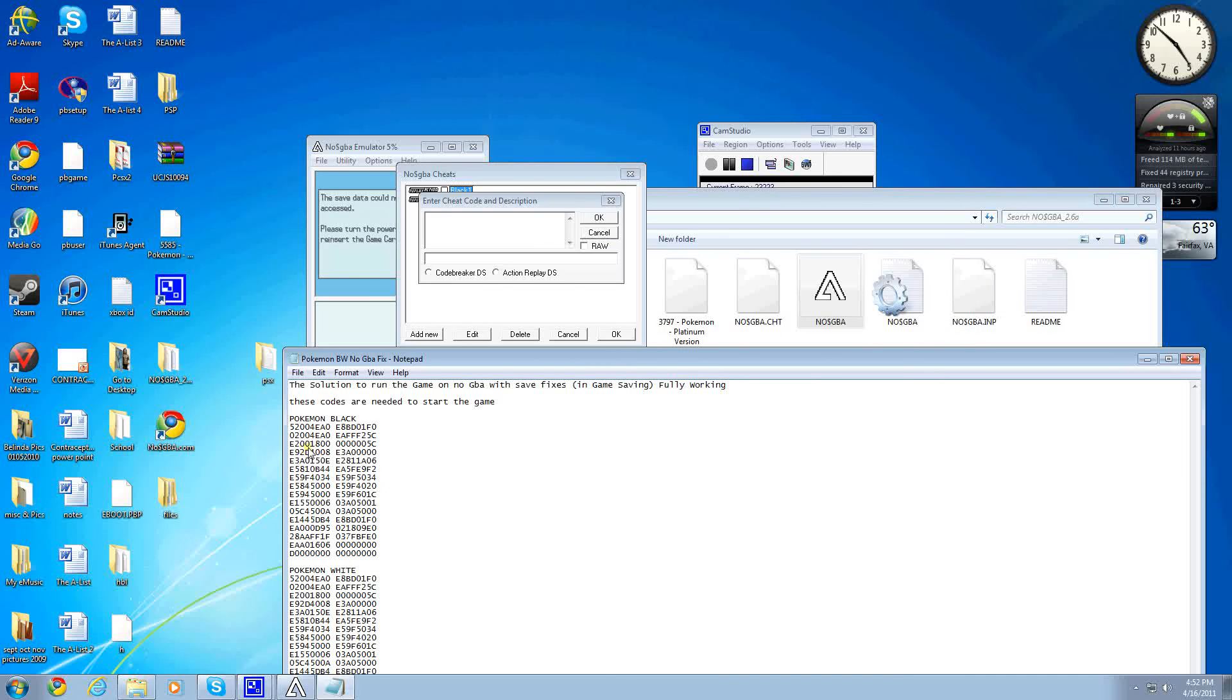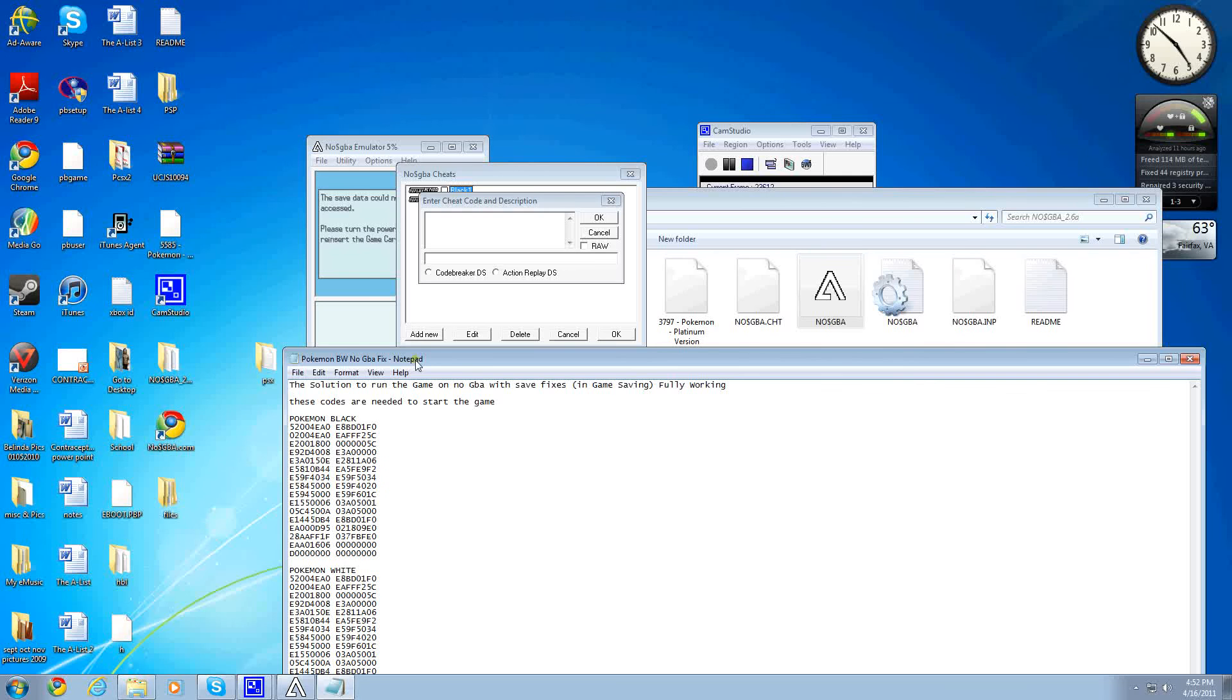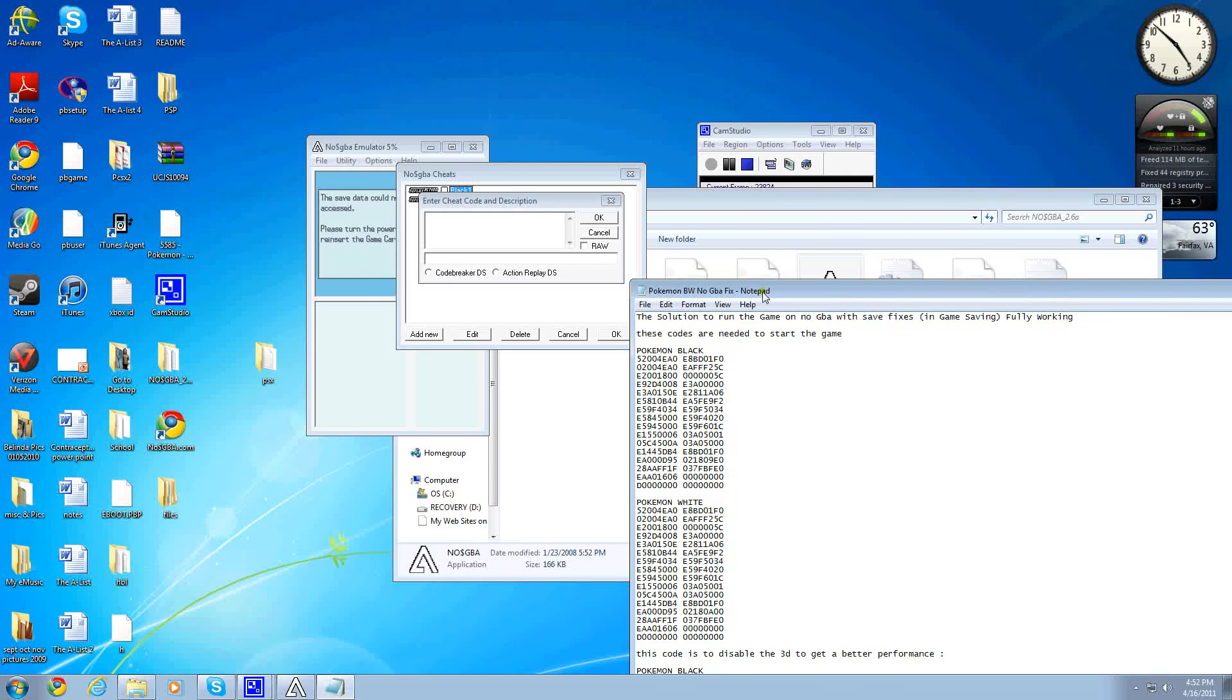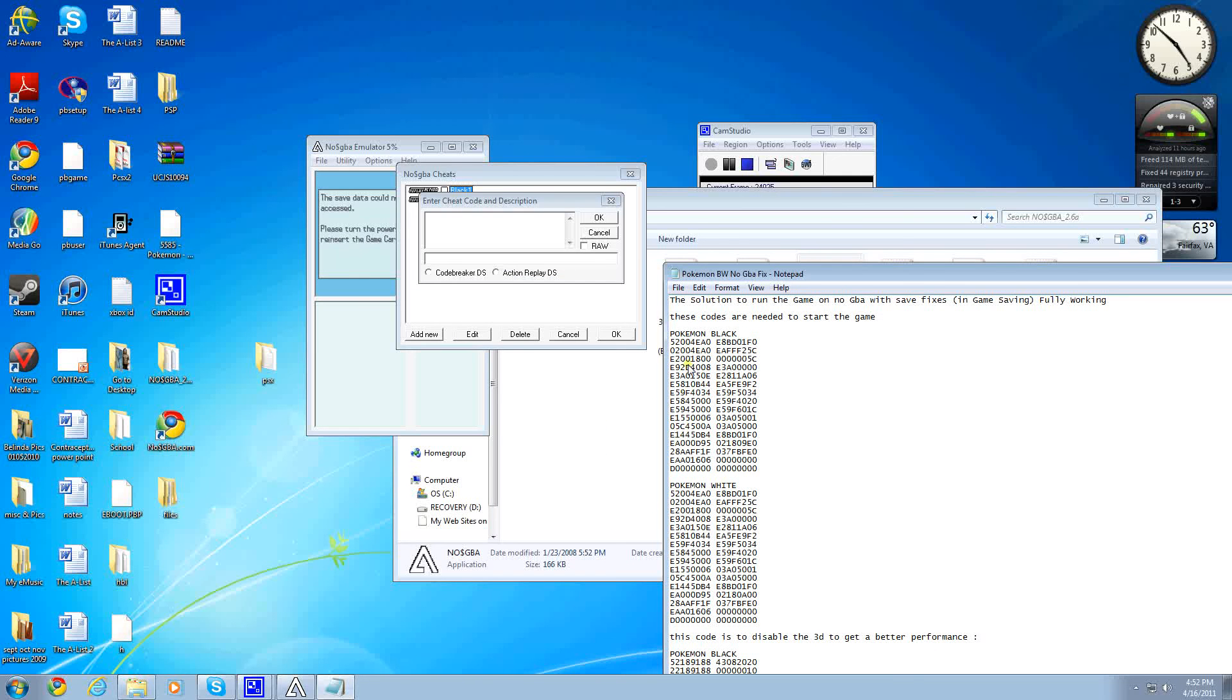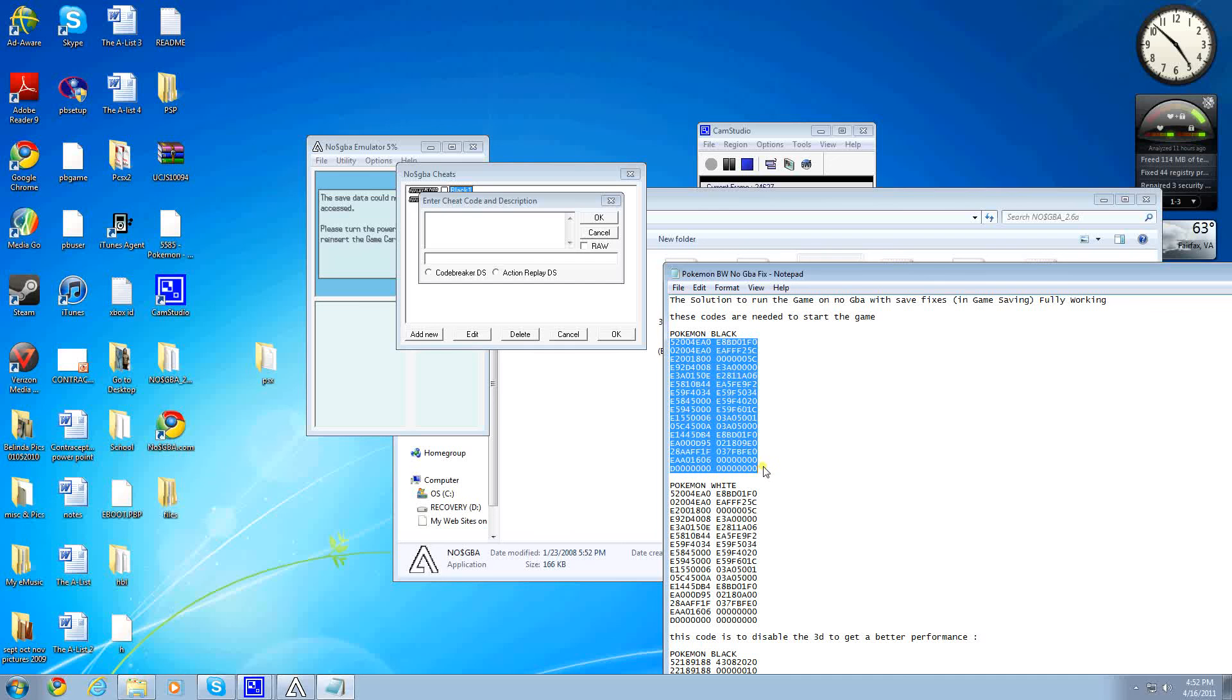And right here, you see Pokemon Black and Pokemon White. Depending on which one you want to run, you copy all this code into here.